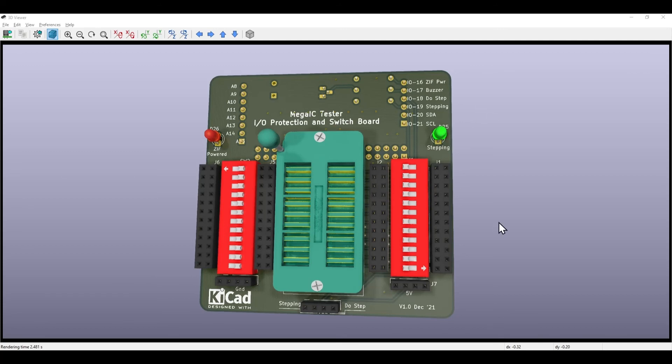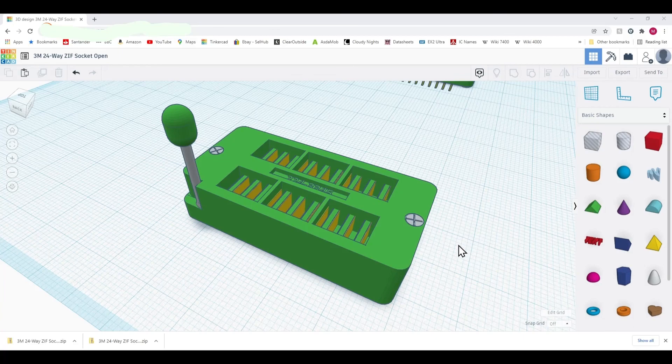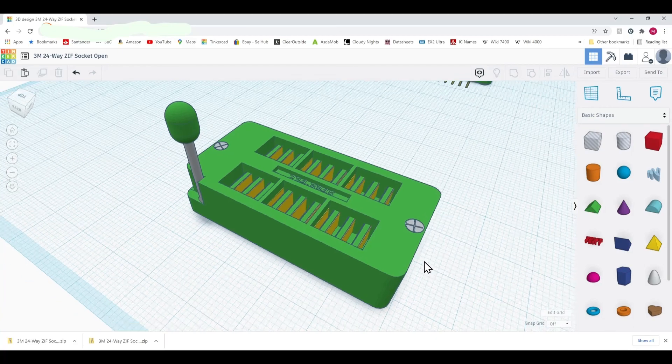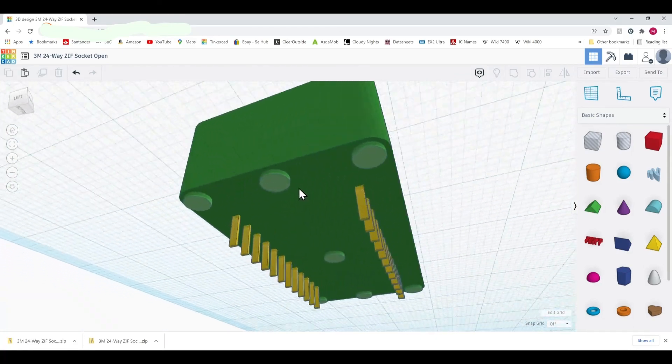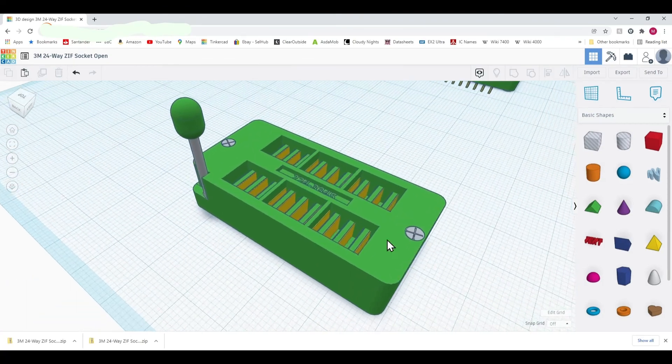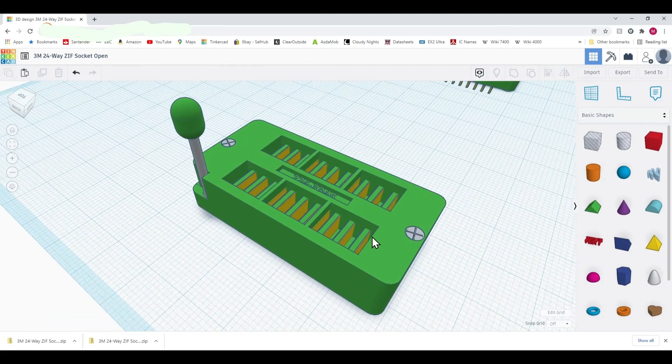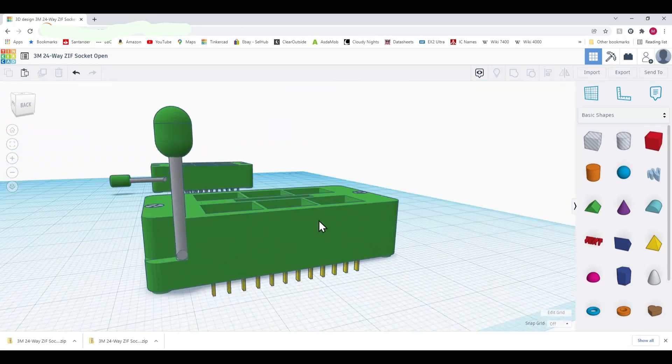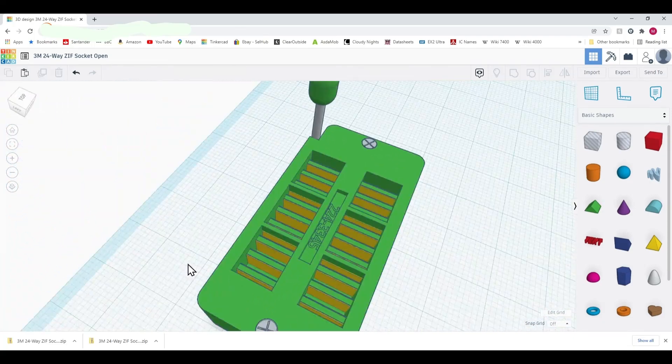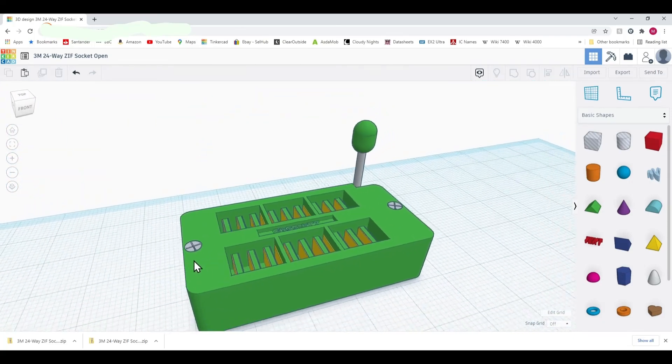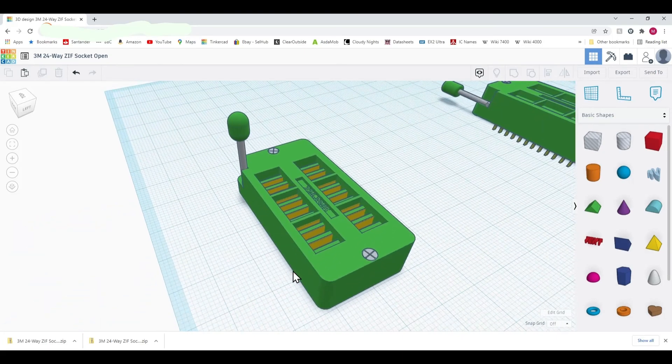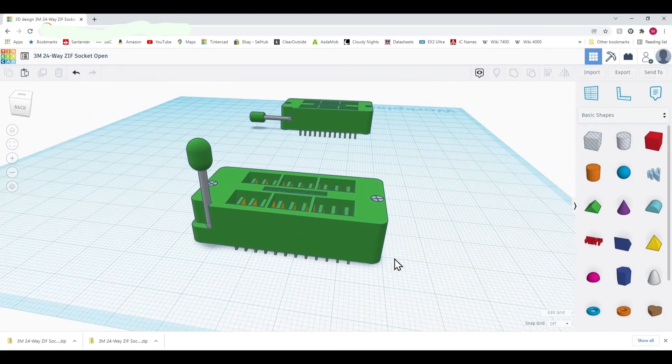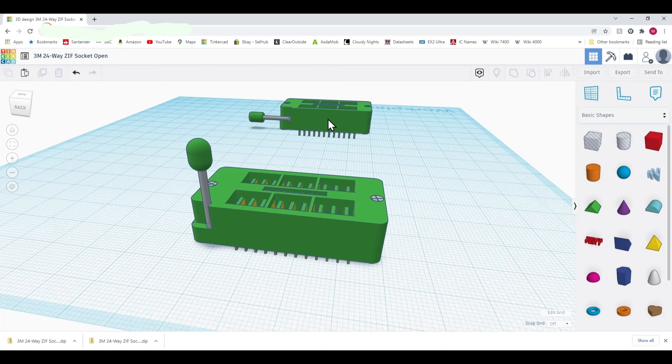Let's have a quick look at the model of the ZIF socket in TinkerCAD. Here's the design. As you can see it's reasonably detailed. I've got the feet on it, the gold leaves for the wipers, little handle there. That took me about a couple of hours to knock up. Then I converted it so I've got an open version and a closed version if I want to use them differently. What do you think of that? Let me know. Thank you. Bye.